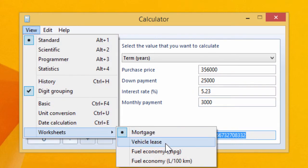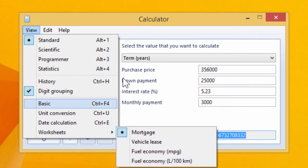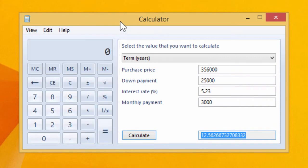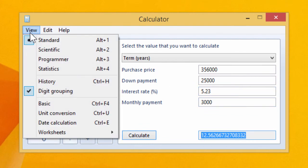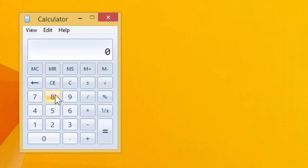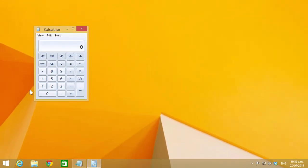The other worksheets are not as interesting but still handy. So that's pretty much the functionality of the desktop calculator, so let's now take a look at the full screen calculator that's new to Windows 8.